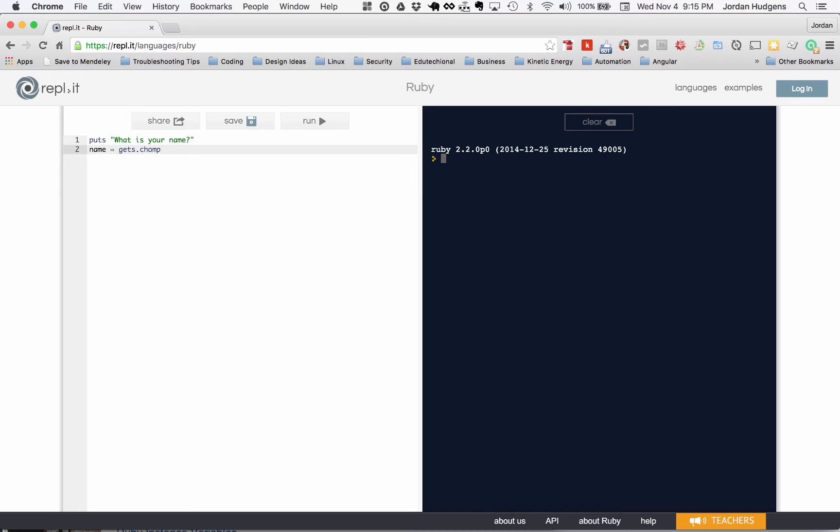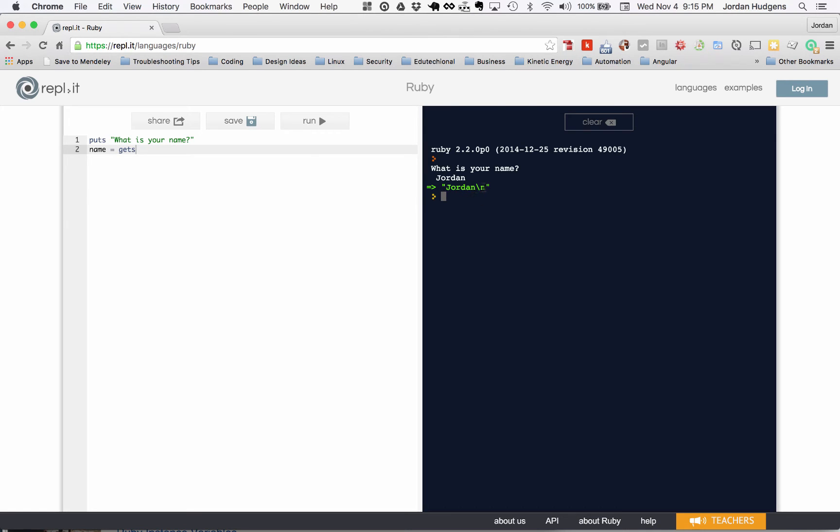Now the gets is the method that actually asks for the value. If I did this, it would run perfectly. What is your name? My name is Jordan, and it returns Jordan, but you may notice it returns Jordan with this new line character.